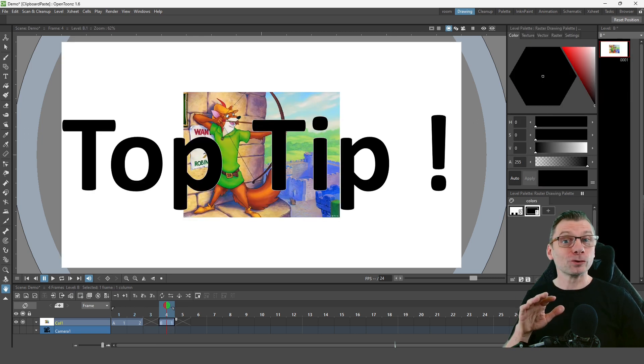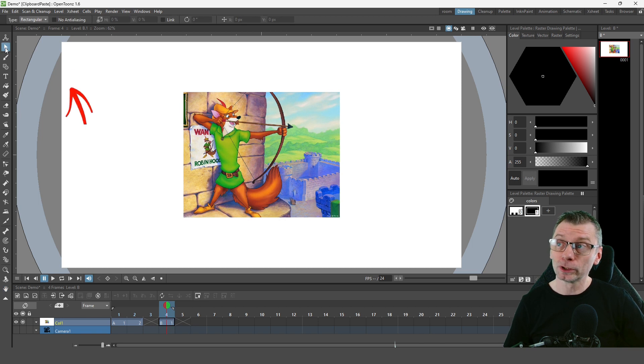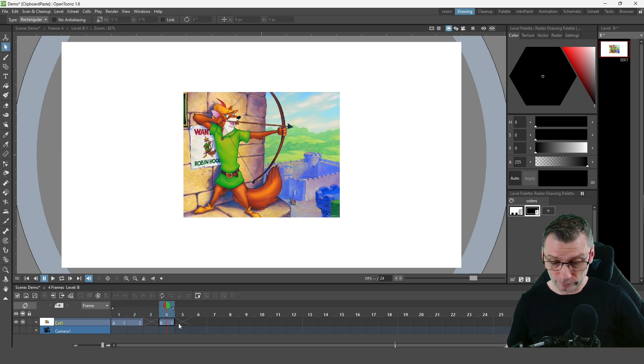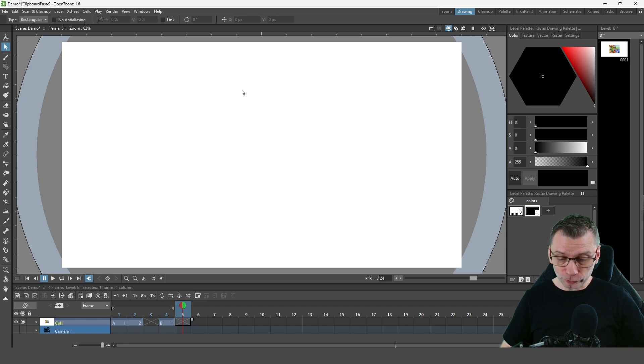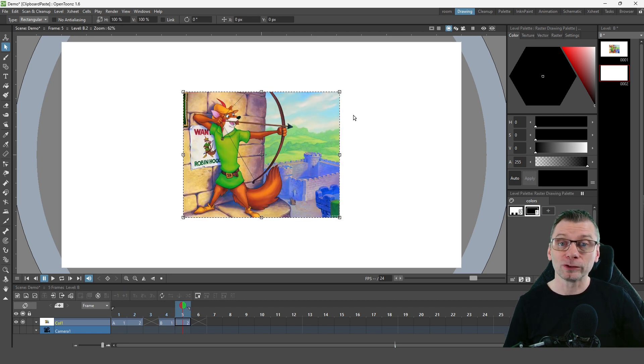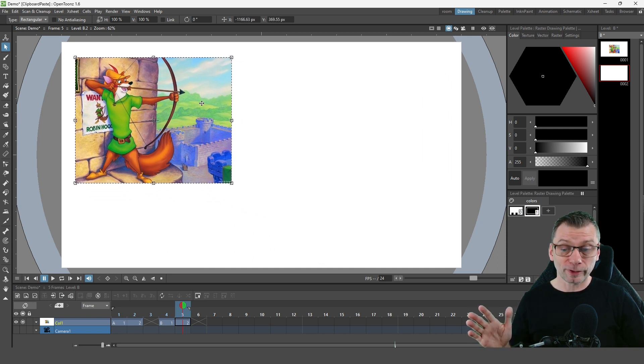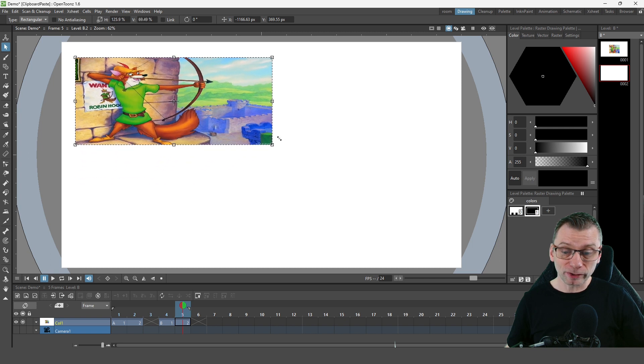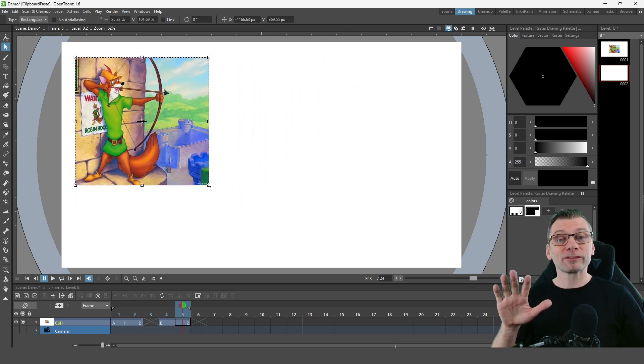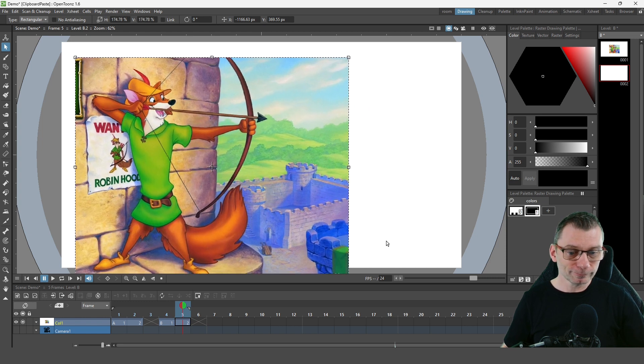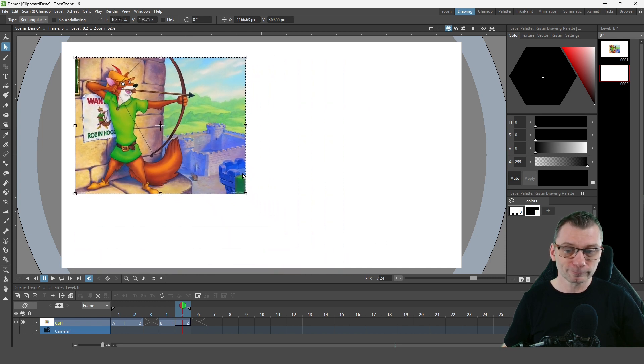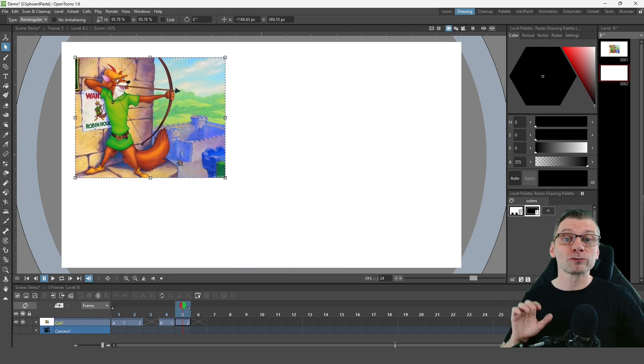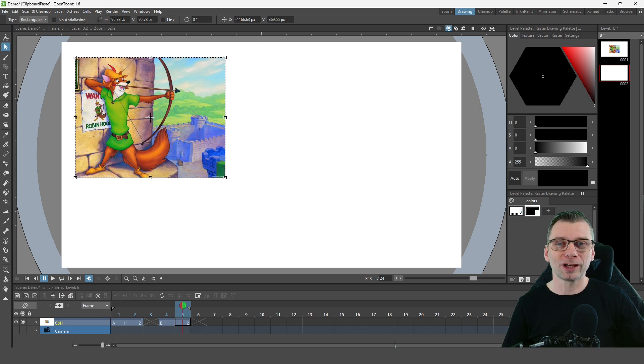Here's a cool feature: if you choose the selection tool from the top of the tool list before you paste, then when you do paste, the selected image will already be selected. Now you can move it to anywhere you like on the screen or you can resize it. And don't forget if you hold the shift key, that keeps the image at the same ratio rather than stretching it in just one direction.